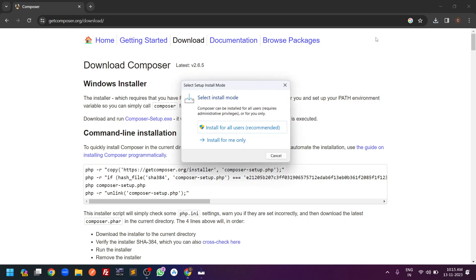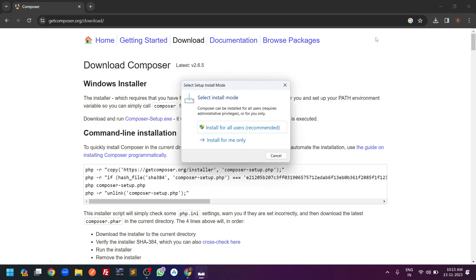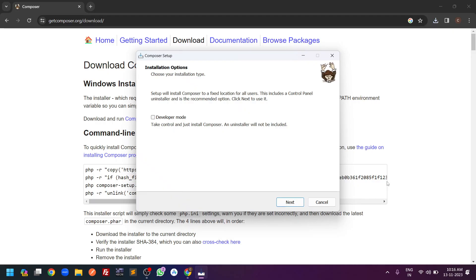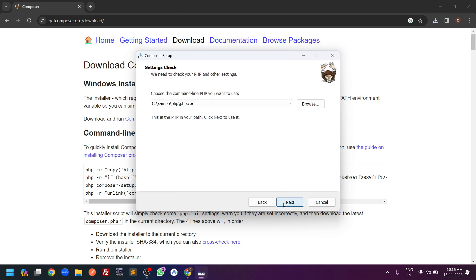The installation page will start. It will ask whether to install for all users or only for me — I select 'all users'. A UAC warning pop-up will appear, so click Yes. After that it will ask you to select developer mode. We go without developer mode and click Next.